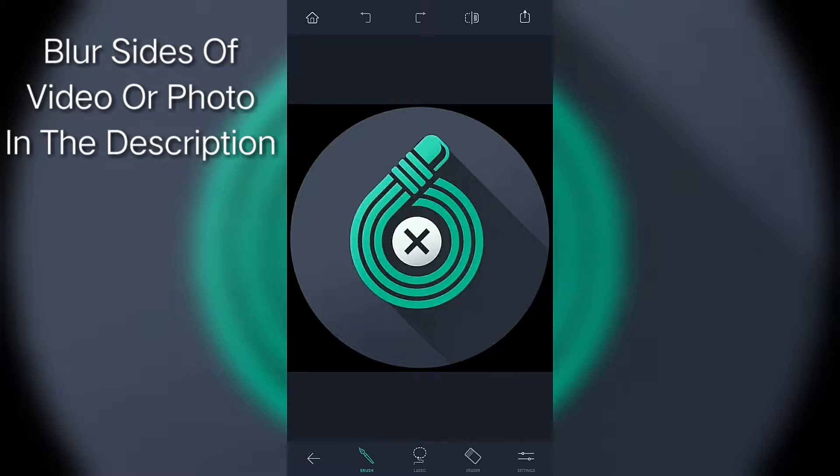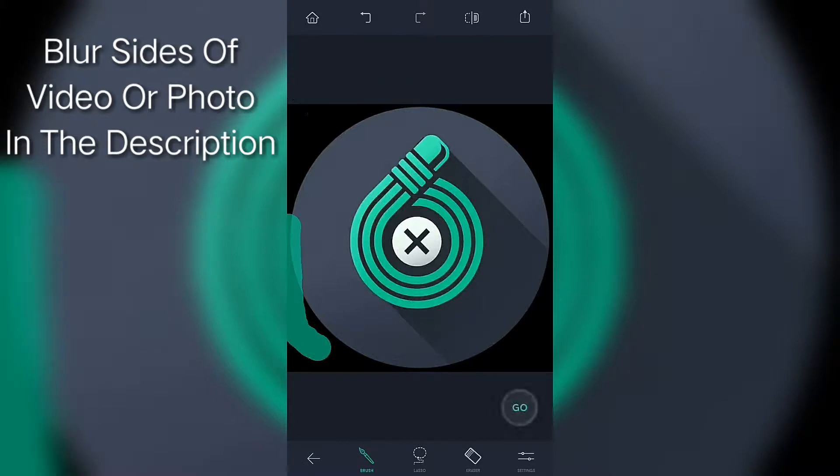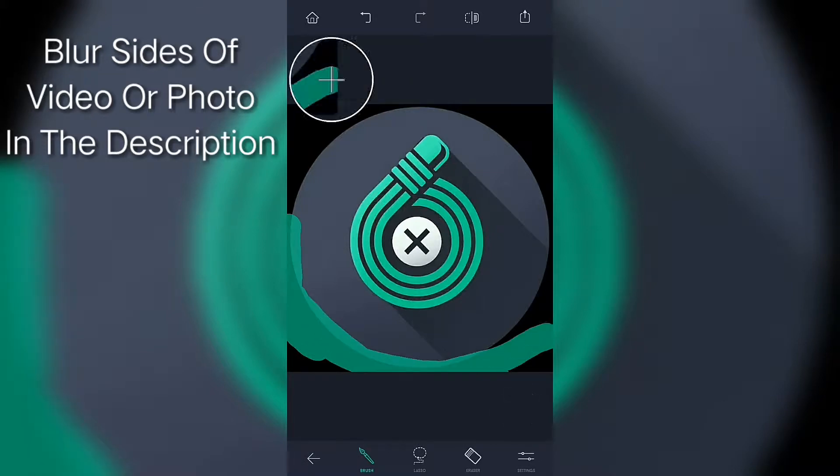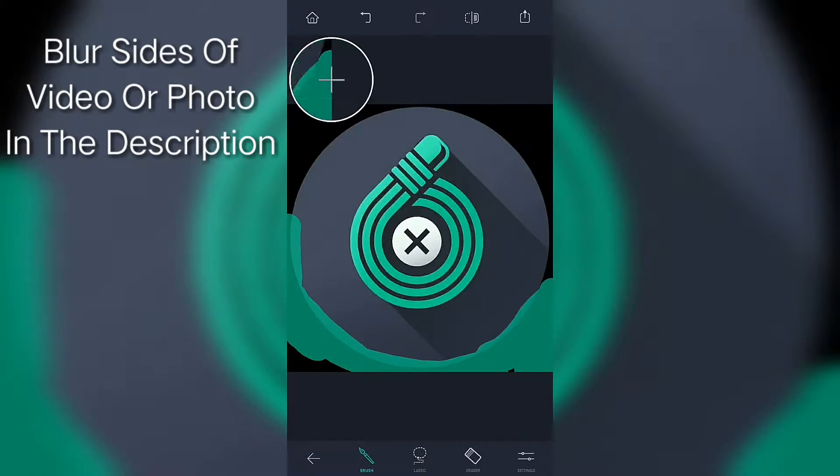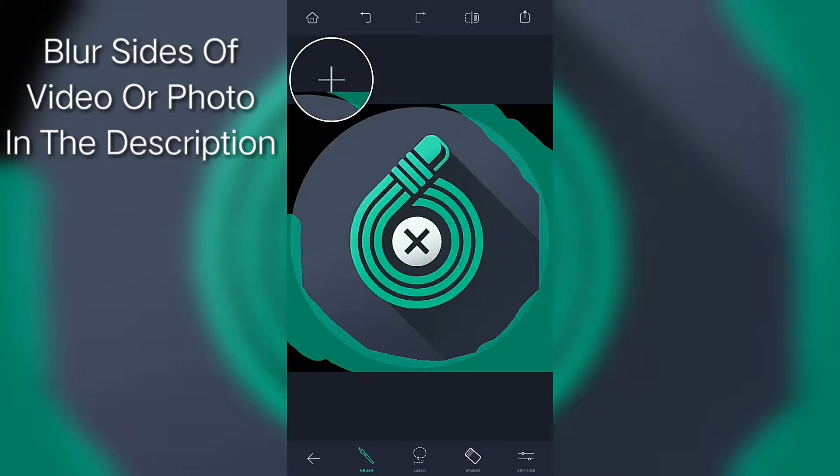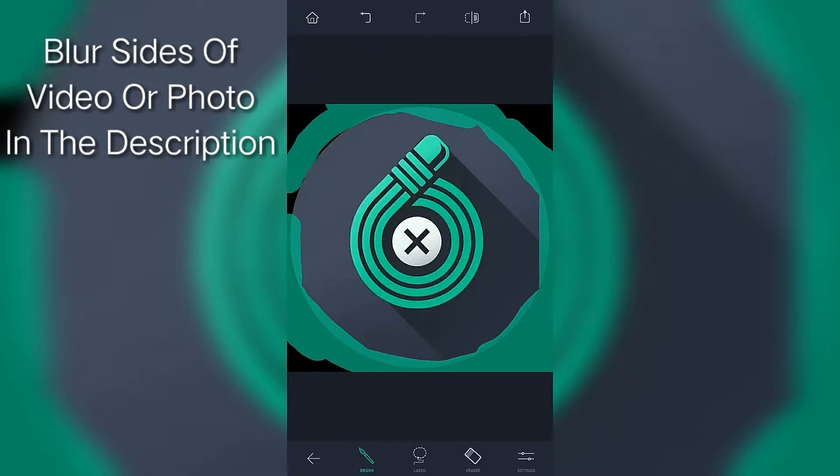Now you want to select all the black parts here. You don't want to do it precisely, but you want to cover all the black parts.